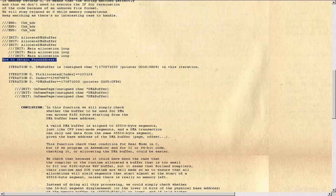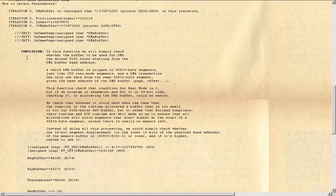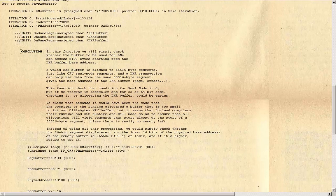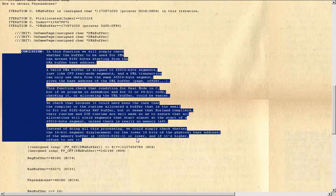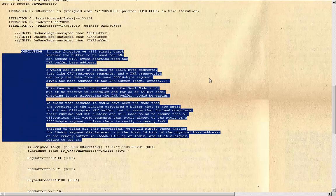How to obtain PHY's address? Conclusion: In this function we will simply check whether the buffer to be used for DMA can access 8,192 bytes starting from the DMA buffer base address.